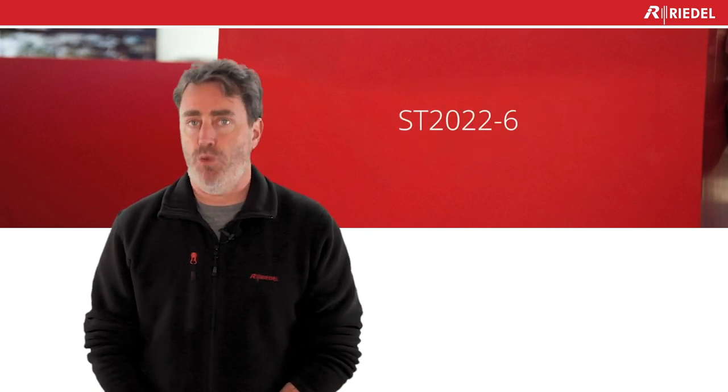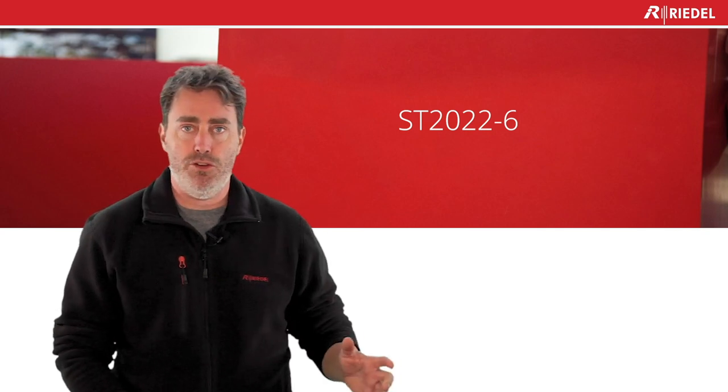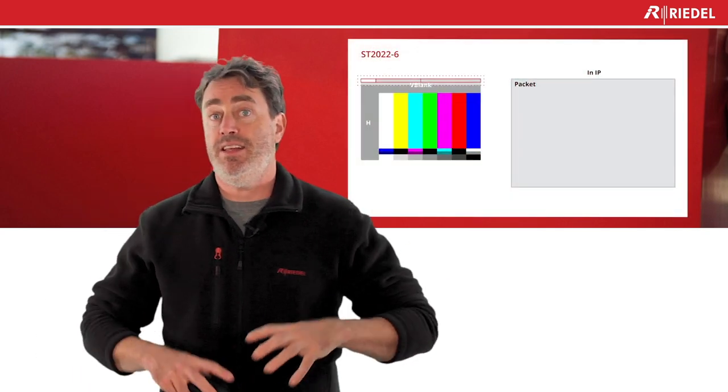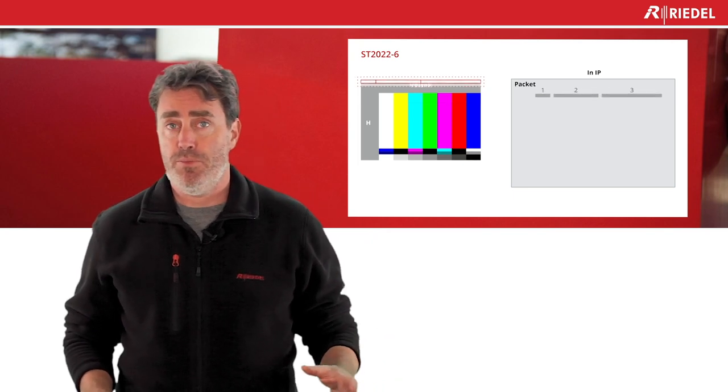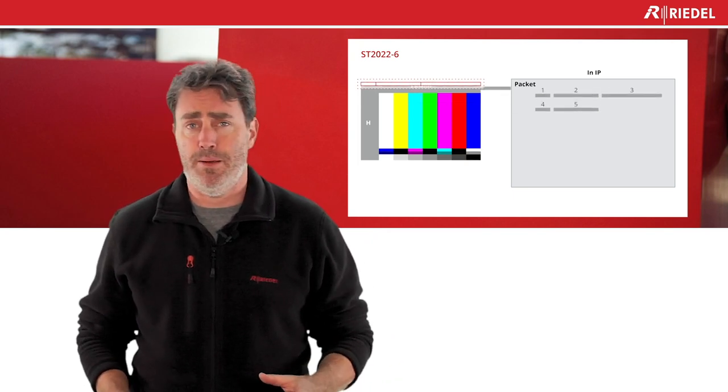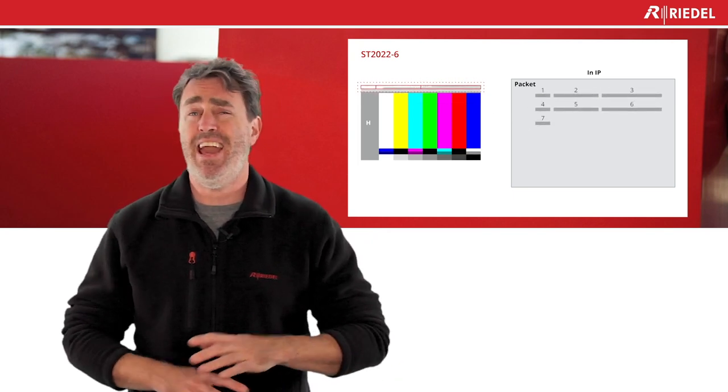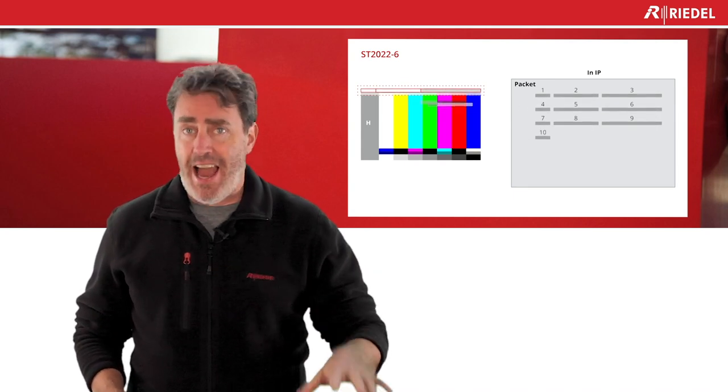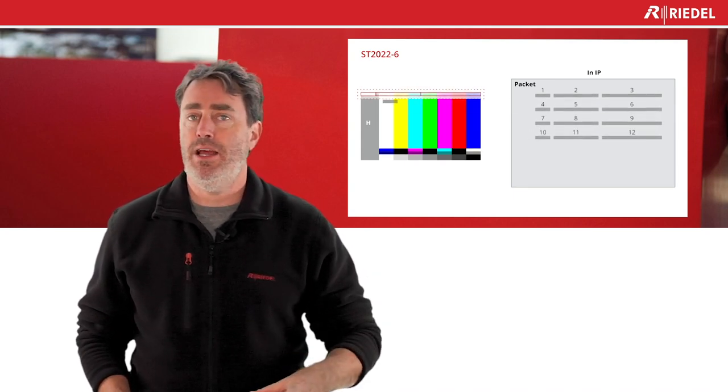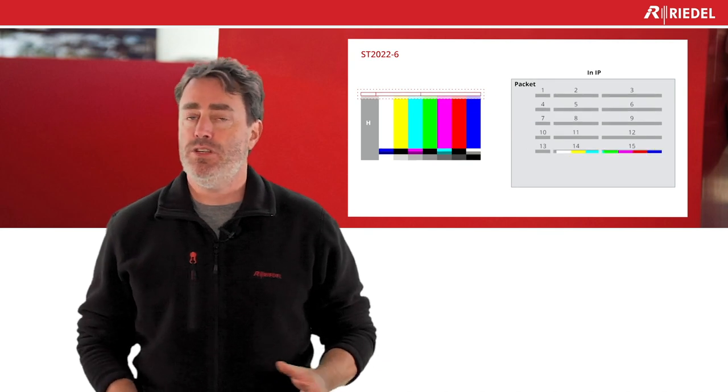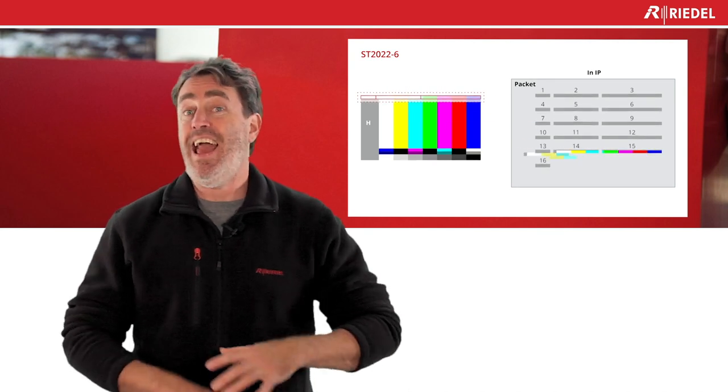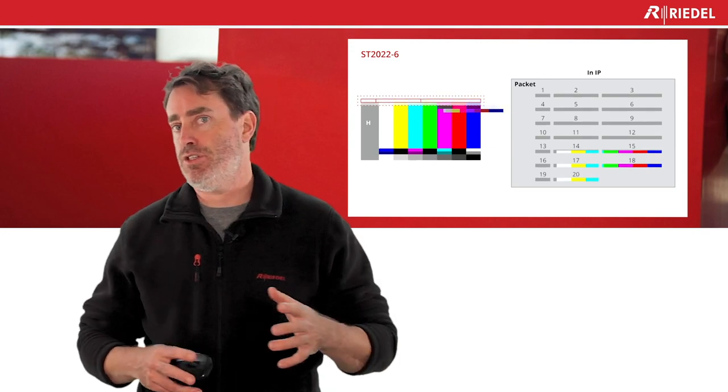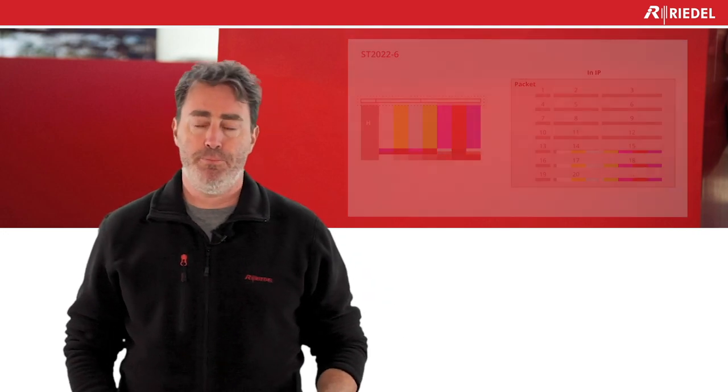Let's start with 2022-6. As we can see on my left side, this is the entire SDI frame. So 2022-6, it's really simple. We take the entire SDI frame - blankings, active video, audio, ancillary - and we packetize that to send it over IP. Everything. We don't look at active versus blanking, we send everything.